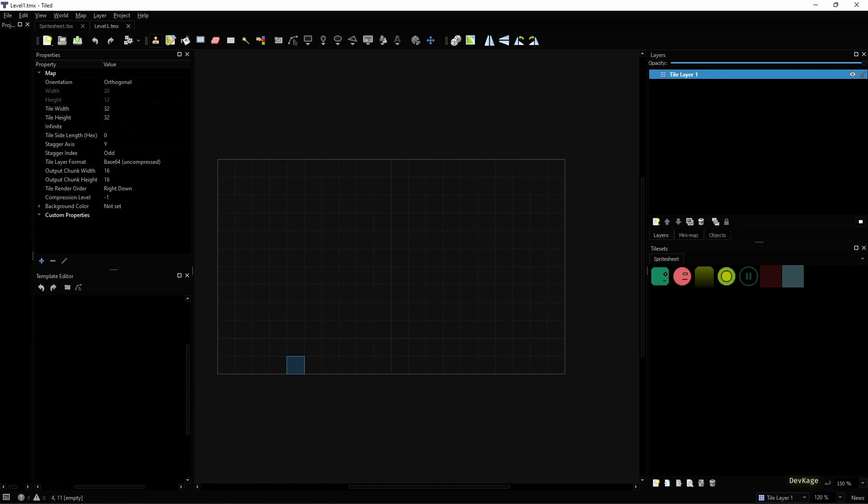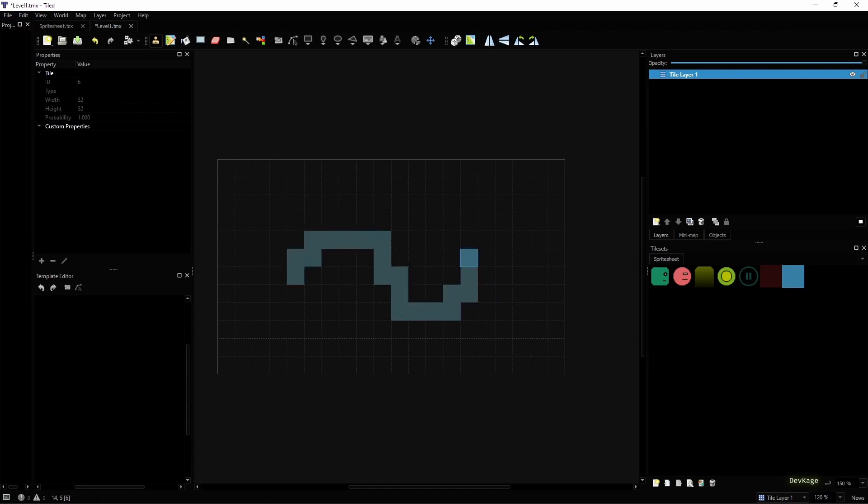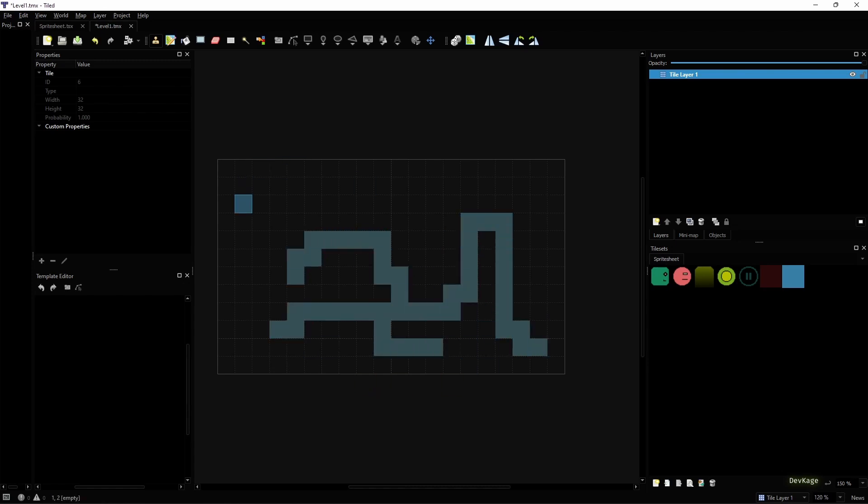Once you do that, your map should be opened in the editor. The middle section is your actual map, then on the right side you have the layers and tilesets panel, and you can see that the tileset that we created earlier is displayed here. Basically how this works is you select a tile that you want to use from the tileset and then start placing that tile in the map like this. It is very similar to any other drawing app.